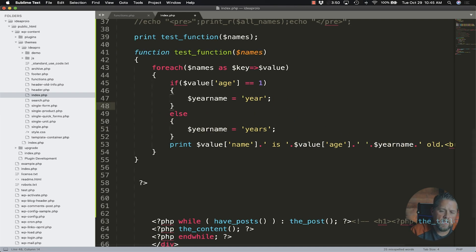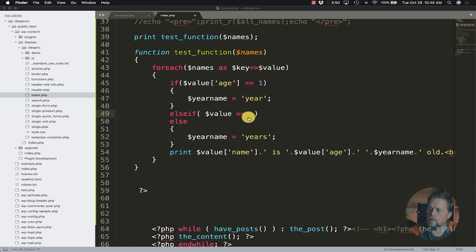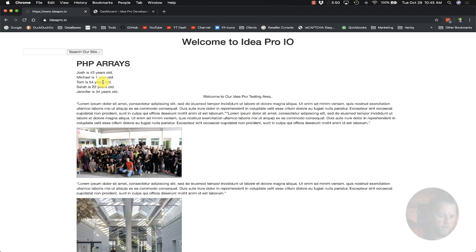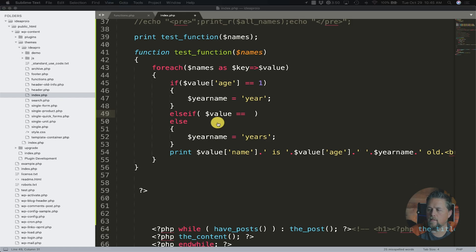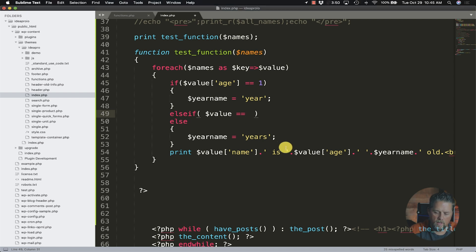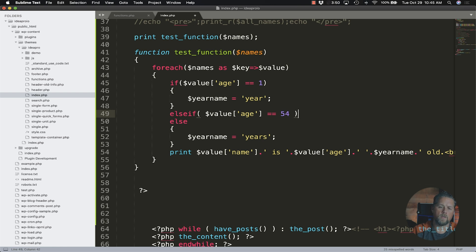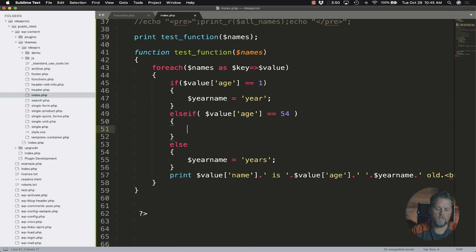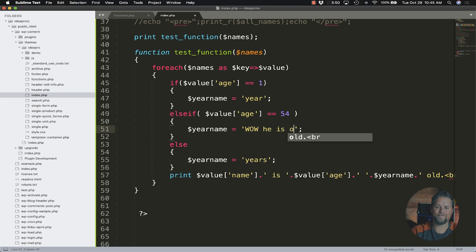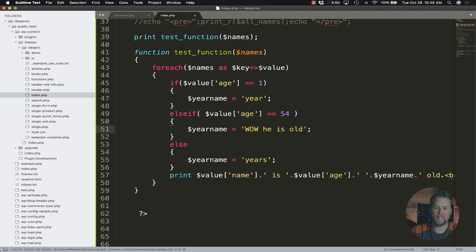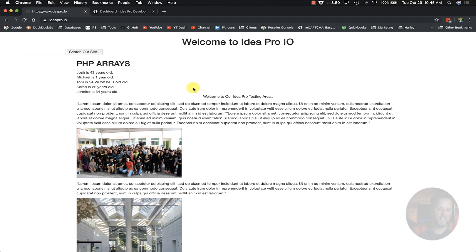Now we could say else if, dollar sign value is equal to, and let's go to here and see we've got 54. Okay so else if the value age is equal to 54, we're gonna say year name is equal to wow he is old, which is not going to be proper but we're just using it for an example right. So now we come back here and we refresh and now it says Josh is 43 years old, Michael is one year old, Tom is 54 wow he is old old.